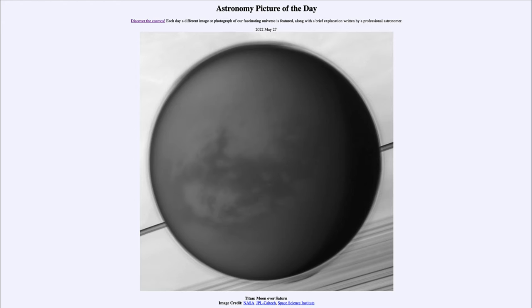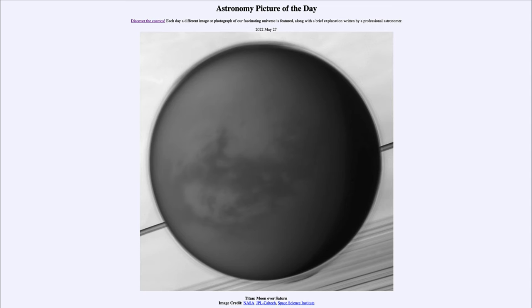Titan is very interesting in that it is the only moon with a significant atmosphere, and actually has an atmosphere similar to Earth's in terms of density and thickness, slightly different in composition, although it's mostly nitrogen, just like our own atmosphere. It's also a lot colder, being much further away from our sun. We can see some of the haze there — we can't really easily see through Titan's atmosphere to see the surface.